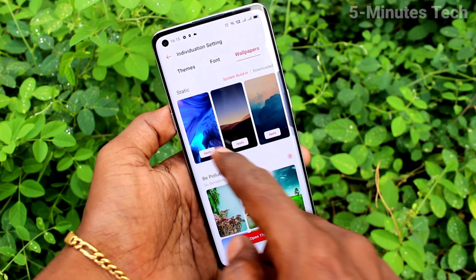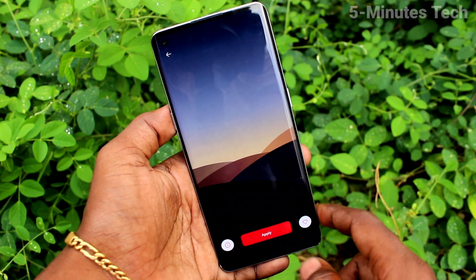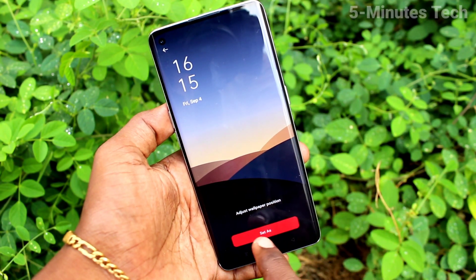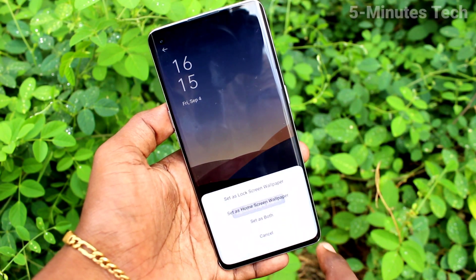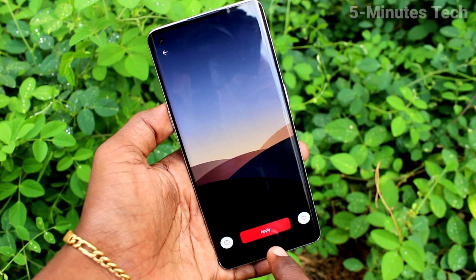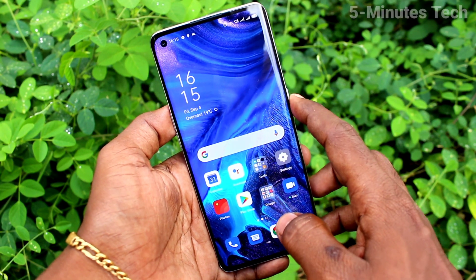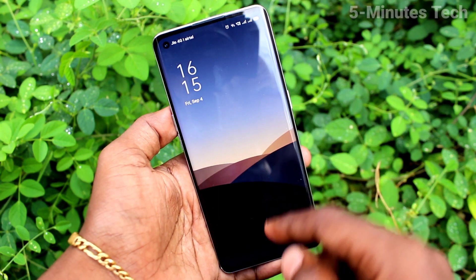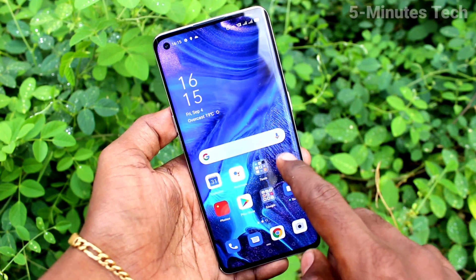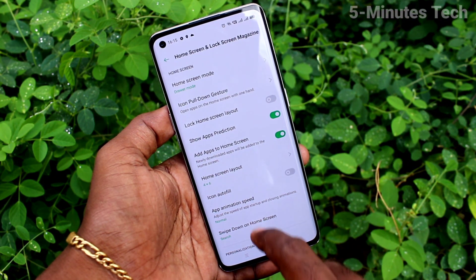These are all the system wallpapers. Just pick any one and click on Apply, then click on Set As. Select the first option, Lock Screen Wallpaper, so this wallpaper is applied only to the lock screen. You can check that yes, it has been changed.